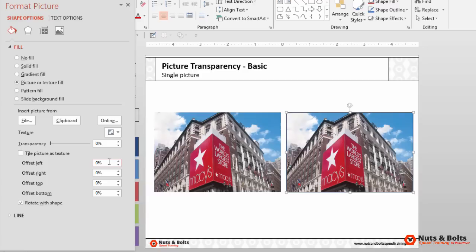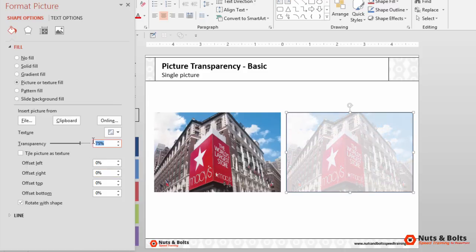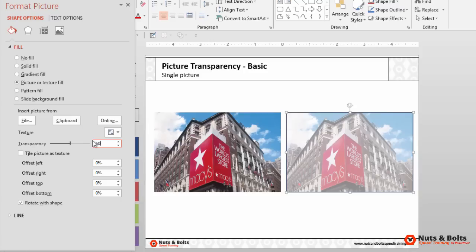If you have any kind of distortion or warping, double check your offsets down below. Once those are set to zero, you can then either adjust this slider bar to adjust the transparency of your picture or you can simply type. I'll type 50% and hit the tab key. You can simply type your transparency into this dialog box.